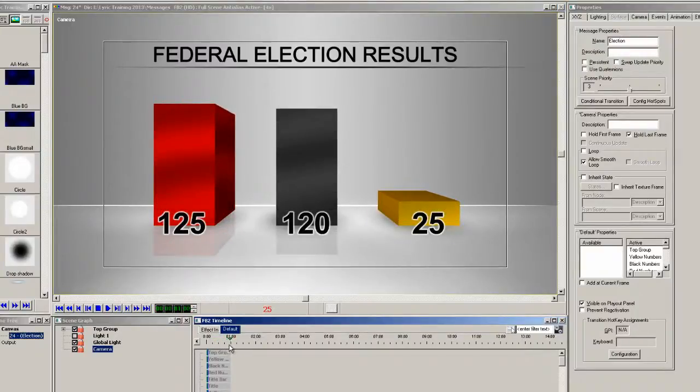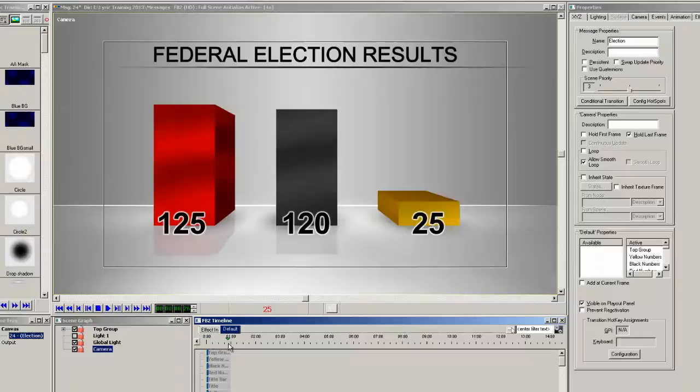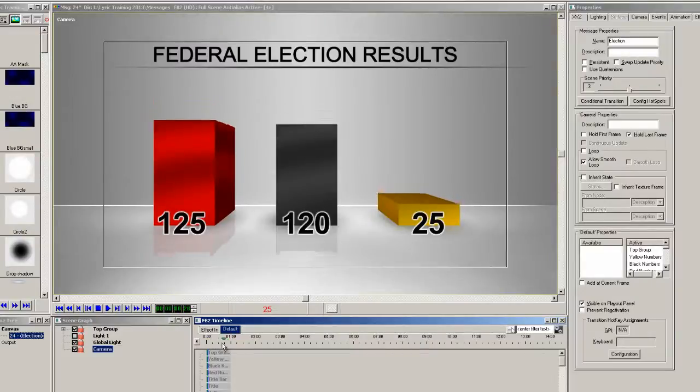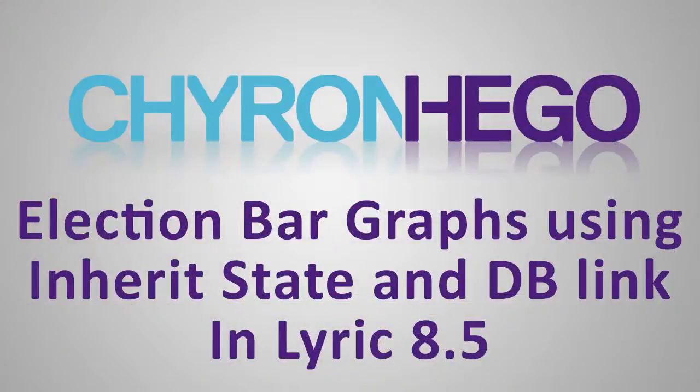Now in this example I added a background to make this a complete 3 candidate bar graph. So now playing this to the output the bars will all self adjust according to the values in the Excel spreadsheet.